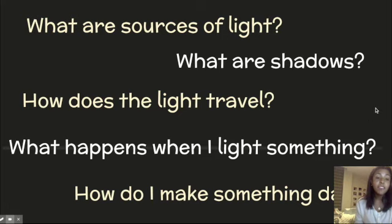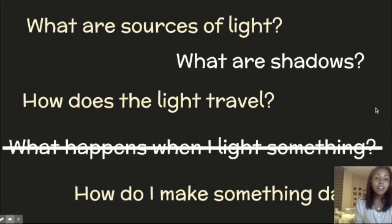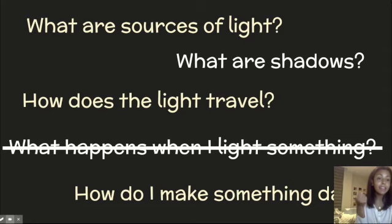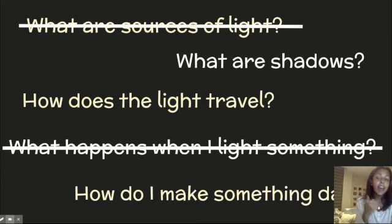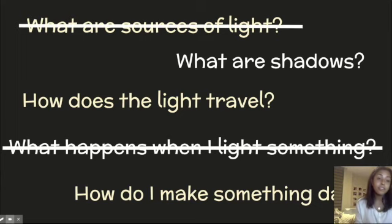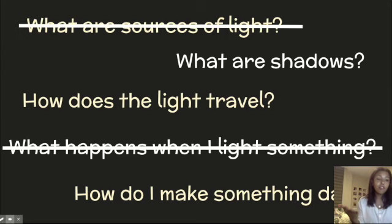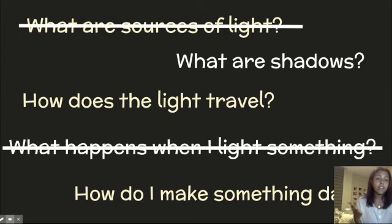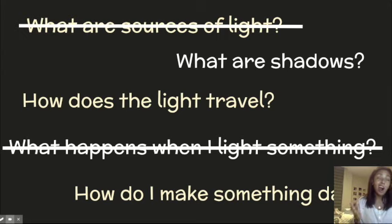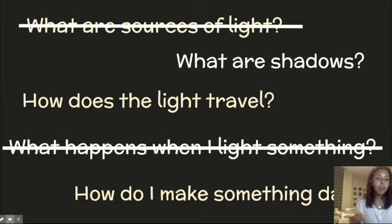In our very first class, we thought about what happens when I try to light something. In the next class, we figured out what are sources of light. And we realized that there are both natural and artificial sources of light. Natural sources of light are the sun, the moon, the stars.